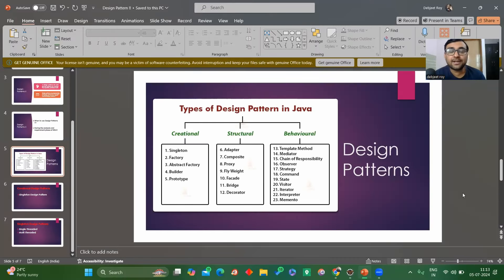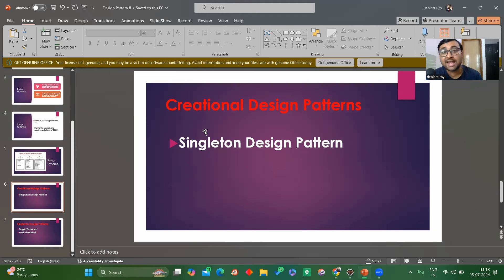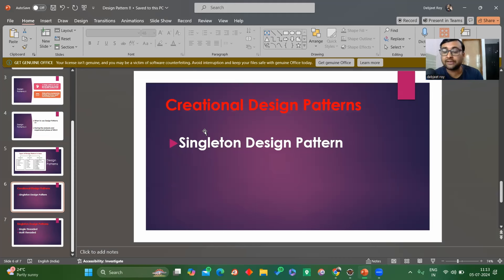We have learned the types of design patterns — creational, structural, behavioral. We are starting with singleton, which comes under creational design pattern. Creational design pattern means we are creating an object. While creating an object, we are restricting it to one instance. We are not creating multiple instances; rather, we allow creation only when it is not already created. If it is created, we will not allow it to be created again. Singleton means only one class will have one type of object.